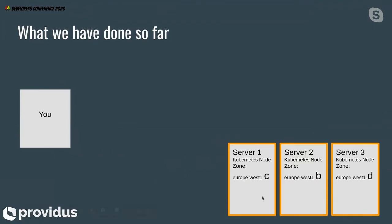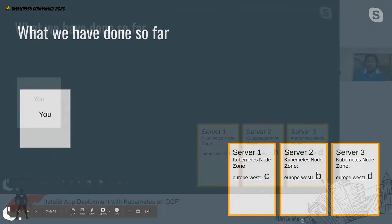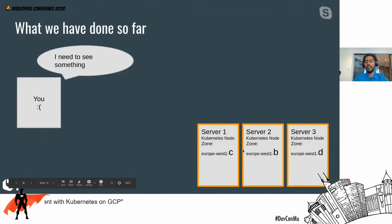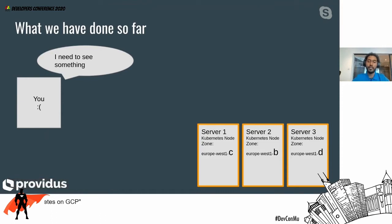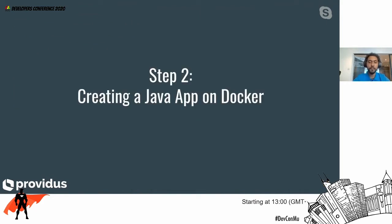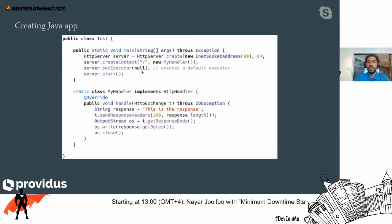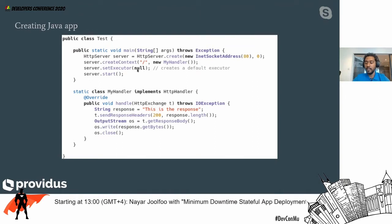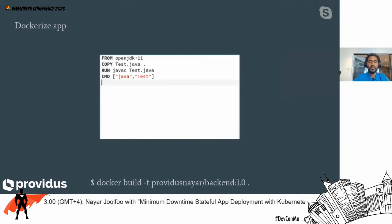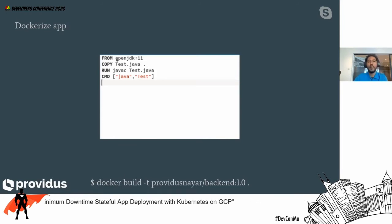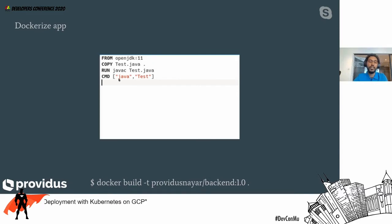But you don't see anything — you don't have your application or anything running. So the next part is we are going to create a Java application on Docker. This is going to be a simple Java application which is going to just reply with a response on the root path. We create our Dockerfile — we're going to use OpenJDK 11, copy our Java file, compile the Java, and then write the command to run the Java application, Java test.